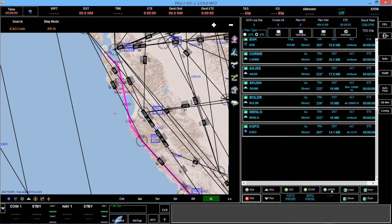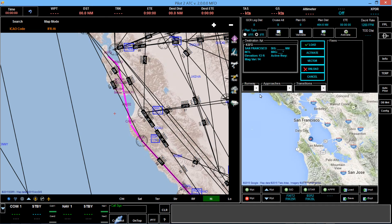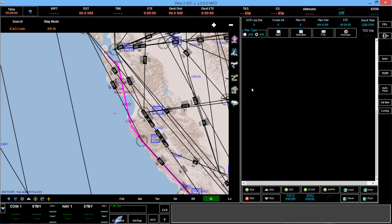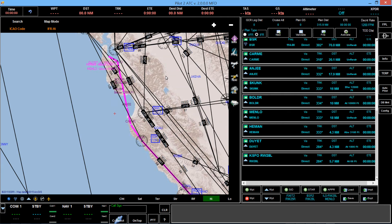Then let's go ahead and add the approach to 28L. We'll take an ILS approach. One of our points there is MNLO, and we can see MNLO right here on the map, so let's use that as our transition point — gives us a nice straight shot in. And there we have it: a full flight plan with SID, STARs, and the approach.